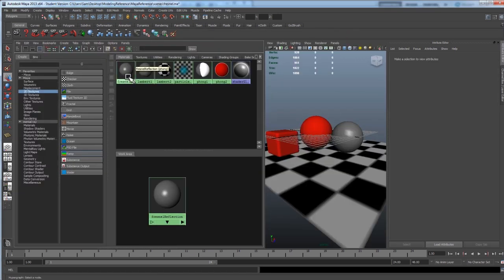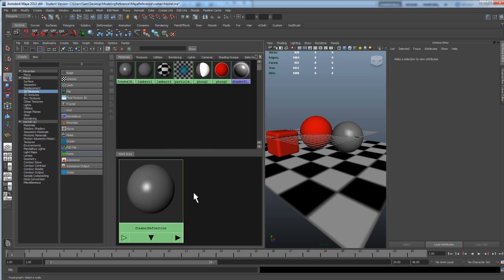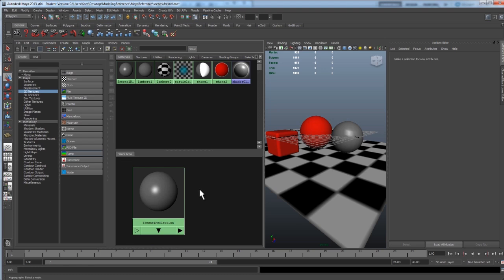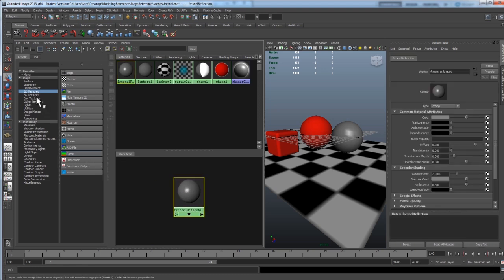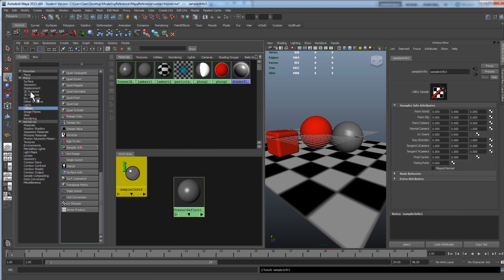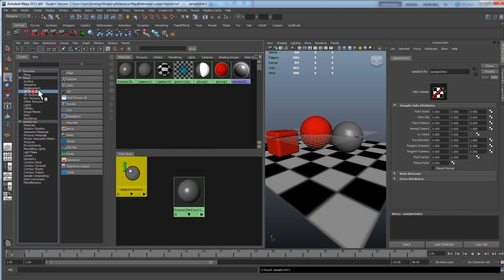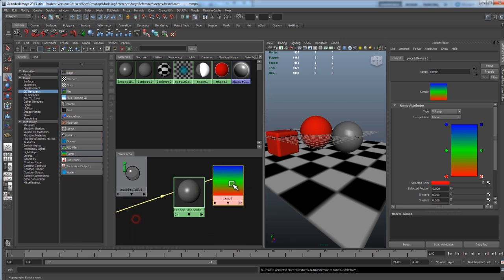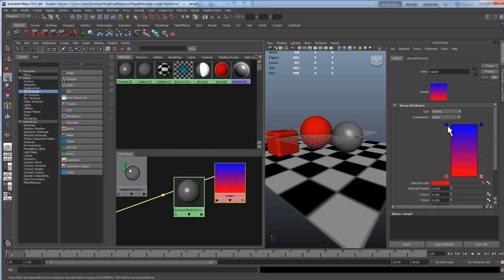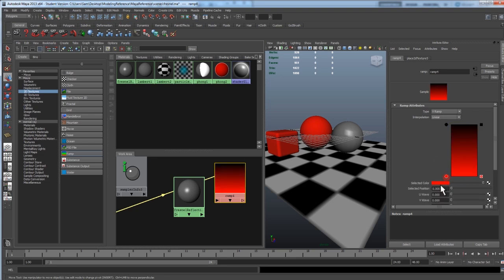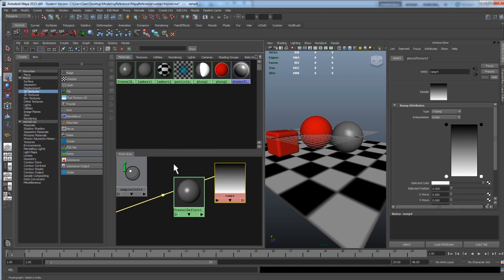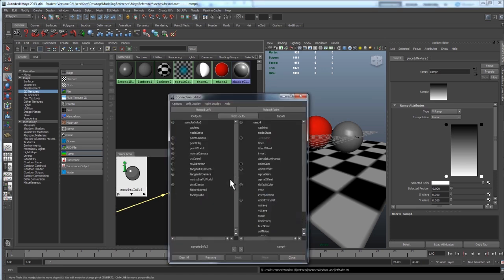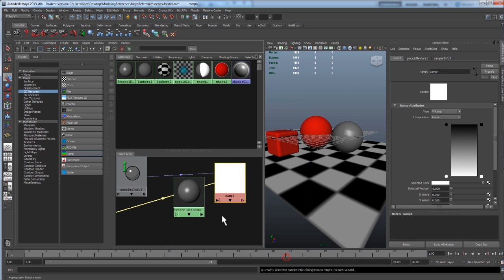Alright, back in the hypergraph, let's right click and hold down on our Fresnel reflection shader and hit Graph Network to reframe it. We'll zoom out a little and again, let's create our sampler info node and our 2D ramp texture. Once again, we don't need that green value and let's create our black and white values again for 0 and 1. Let's hold, this time let's hold Shift and middle mouse click and drag onto the ramp. The sampler info onto the ramp. And hit facing ratio, drop down UV chord and hit V chord.